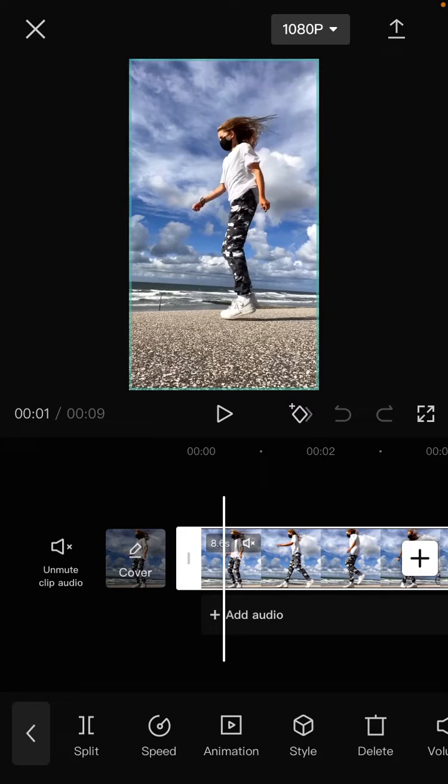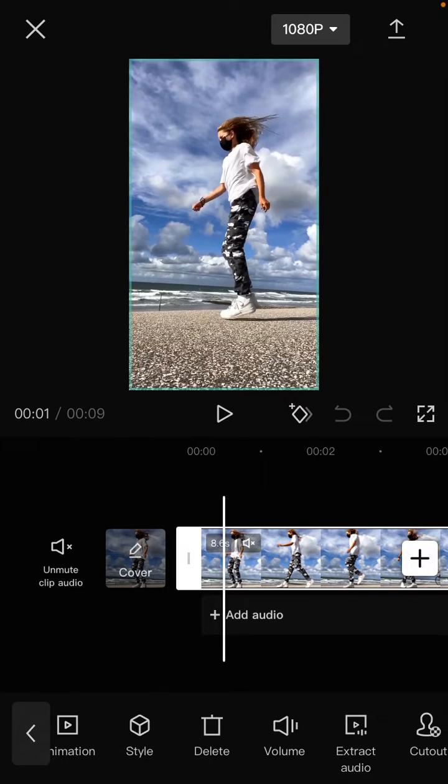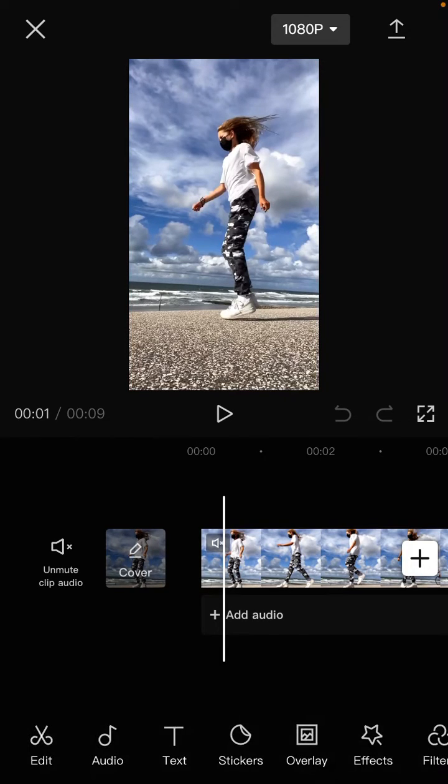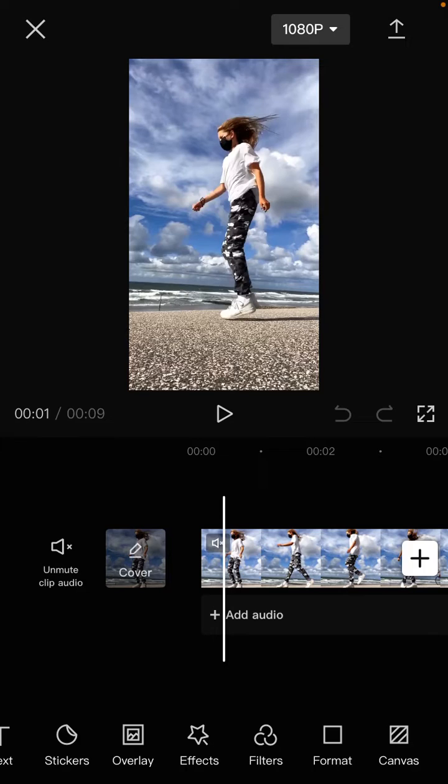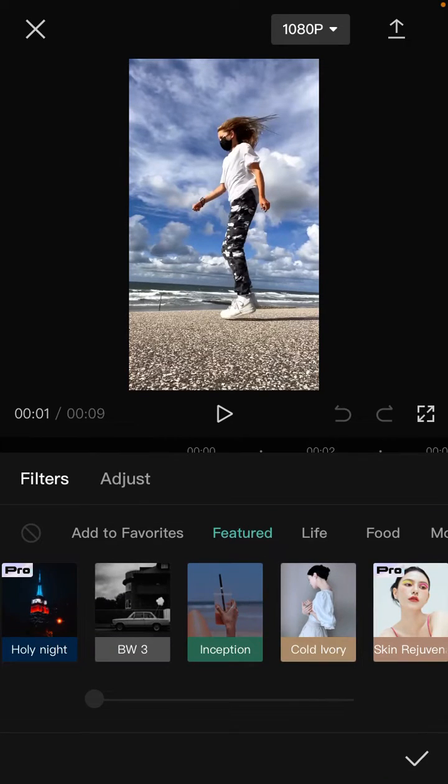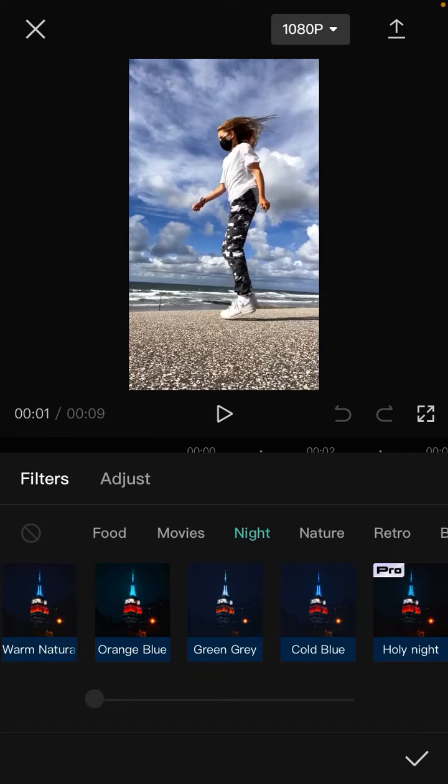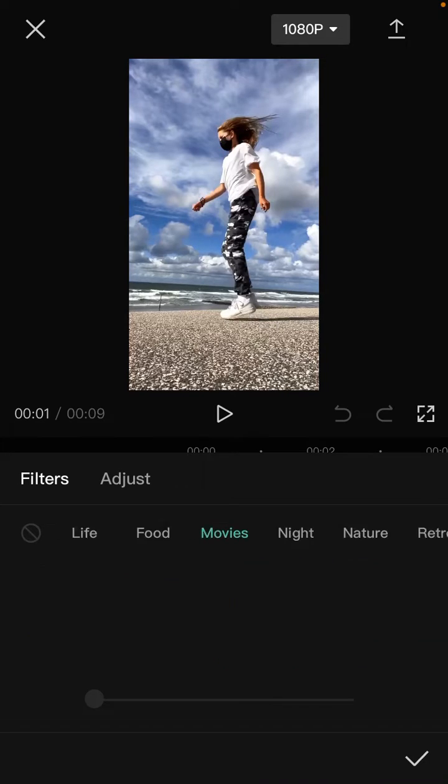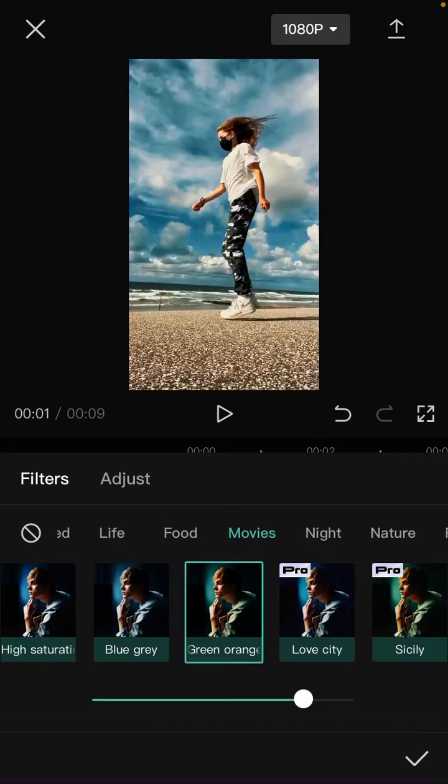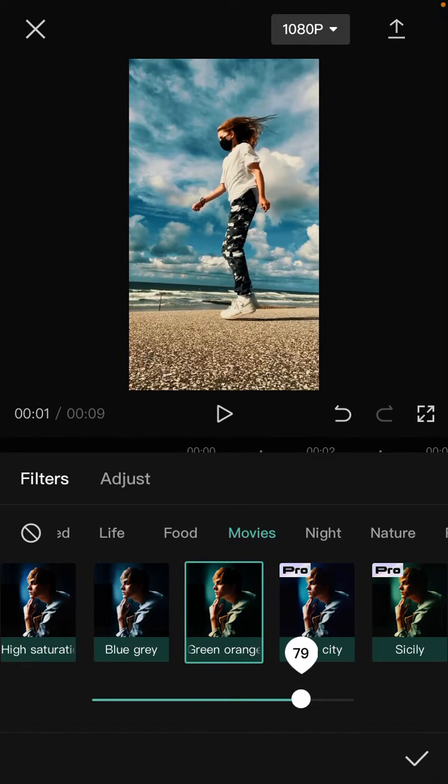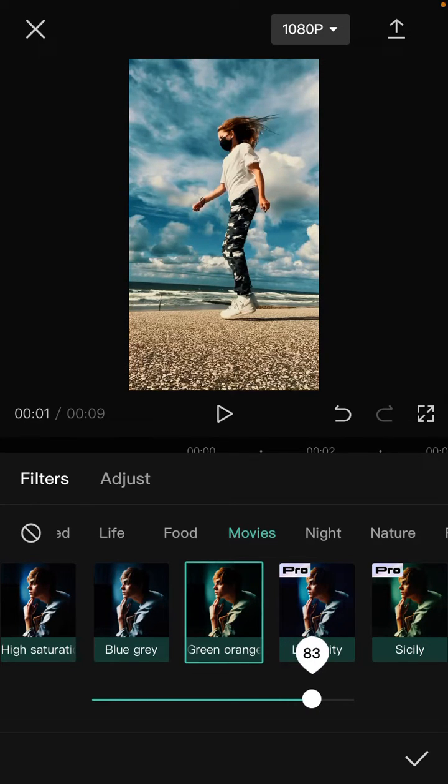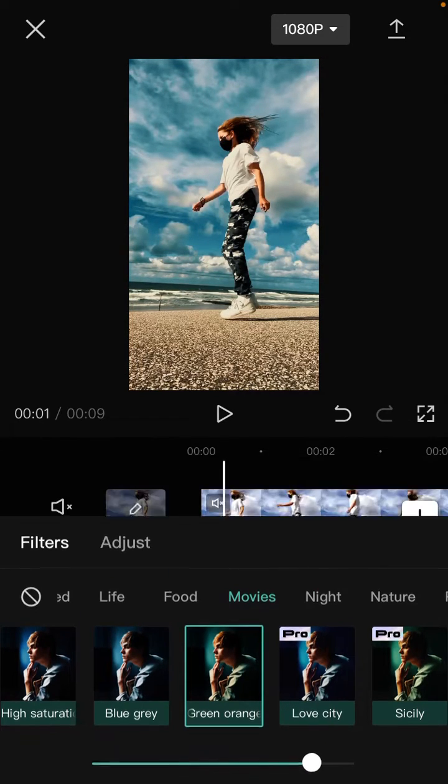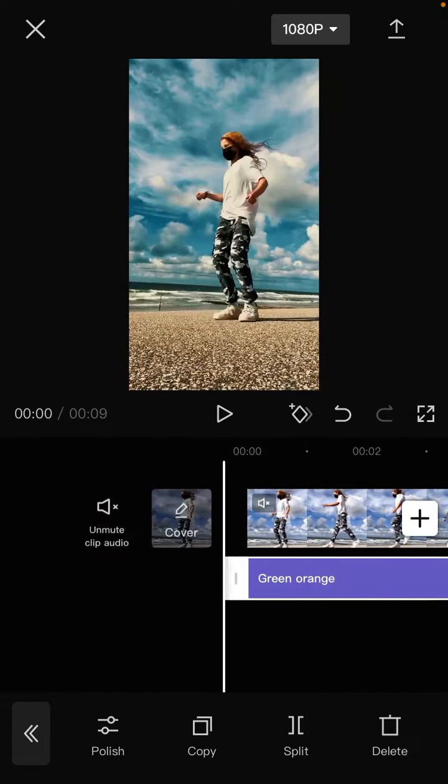Just tap on the clip, then tap on filters and go to movies. You can see the green orange option here. Just tap on it and you can adjust the colors. Then tap the checkmark and there you go.